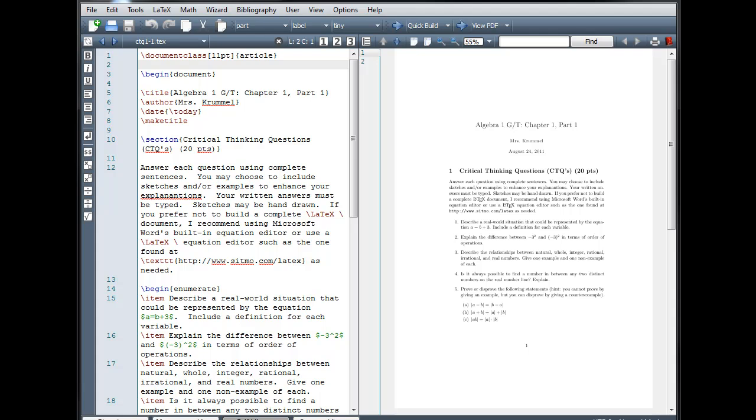Most packages that are commonly used come pre-installed with your LaTeX distribution. If you try using a package that has not been pre-installed, a window should automatically pop up asking you if you want to install the package. To use a package, we place the use package command in the preamble of our LaTeX document.